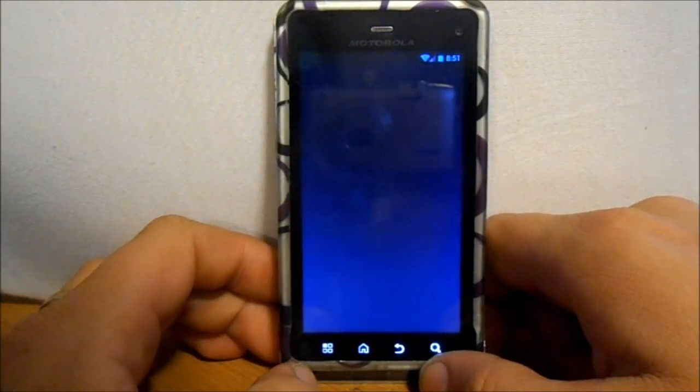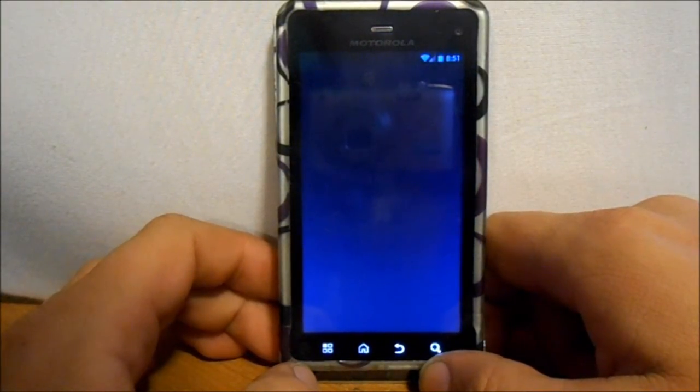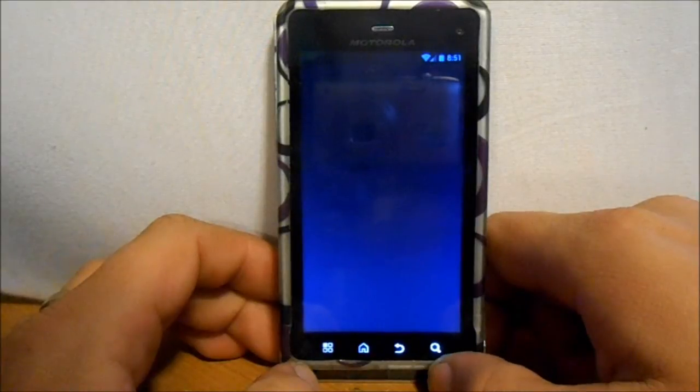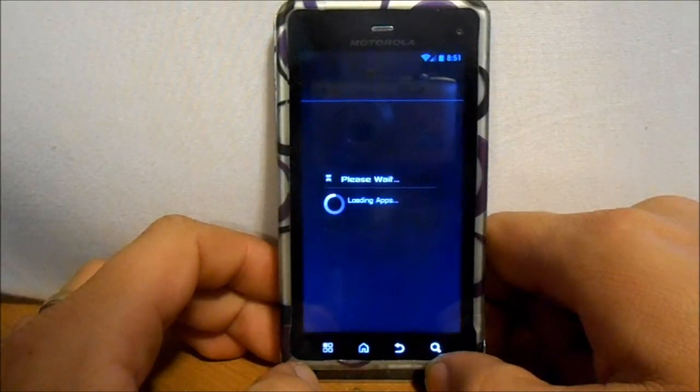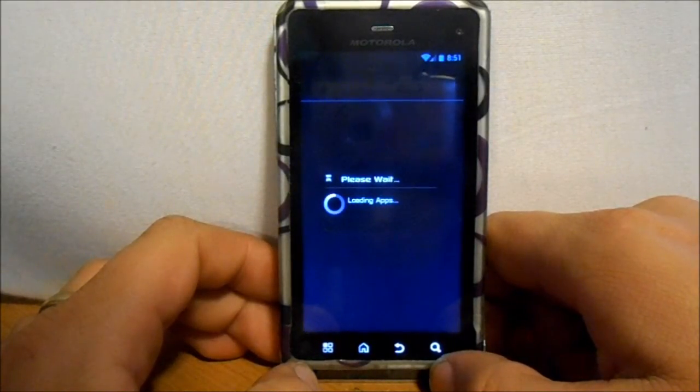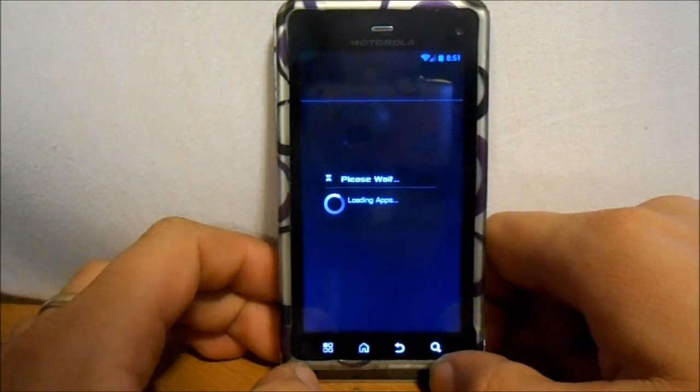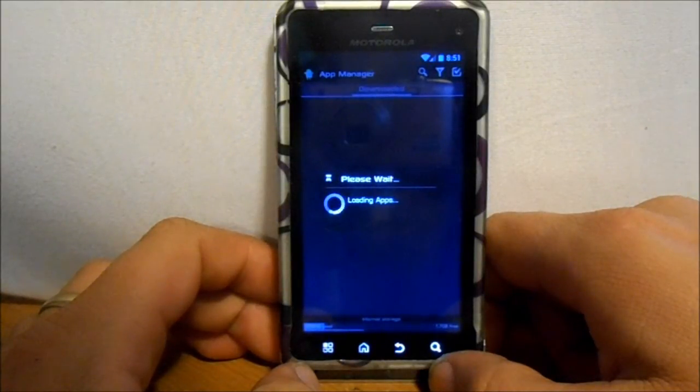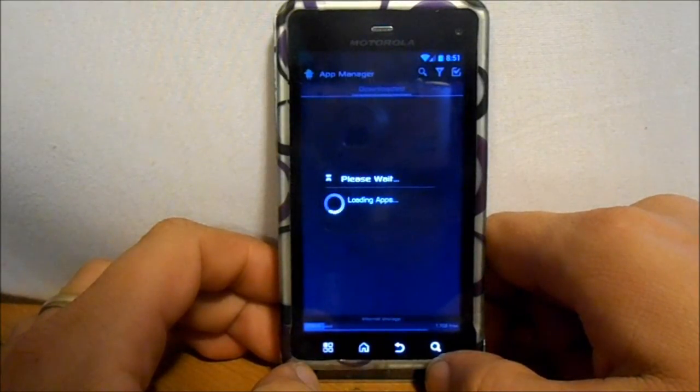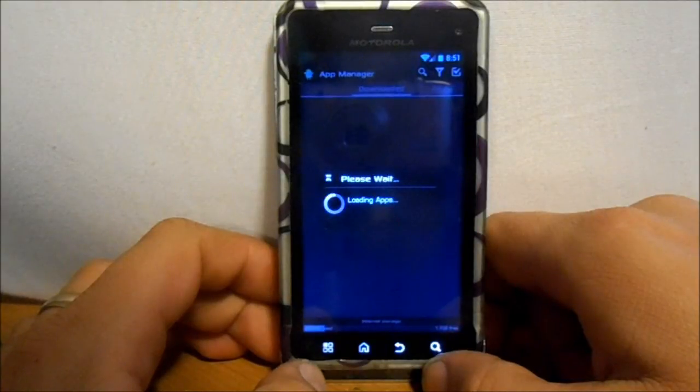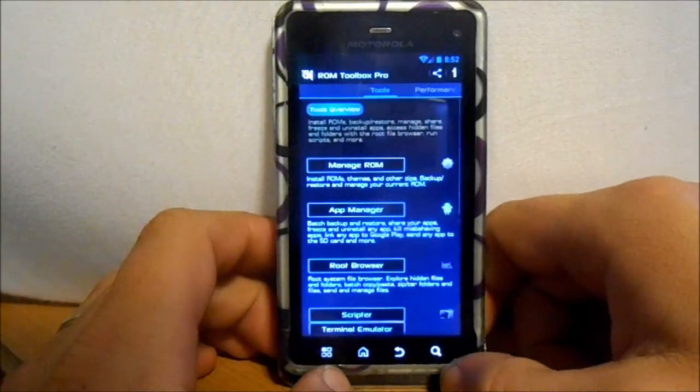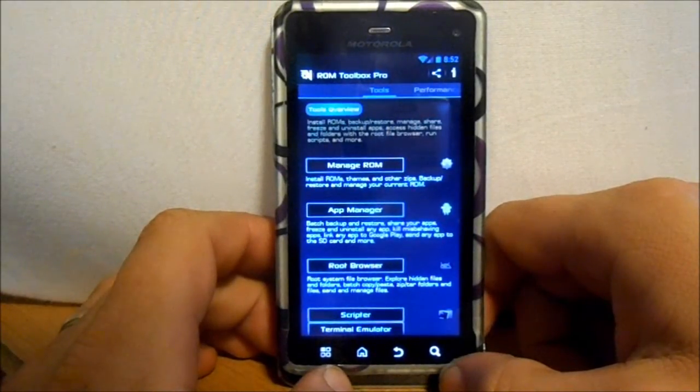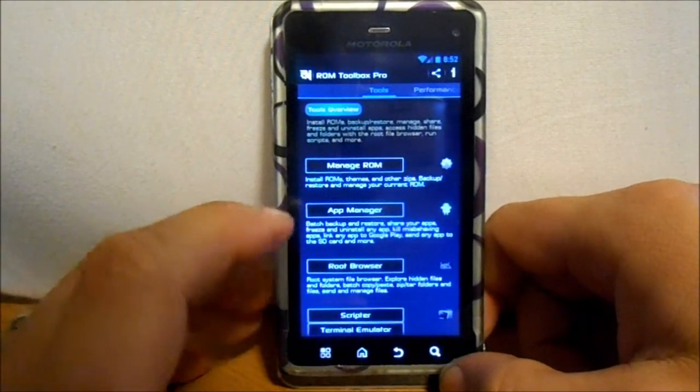But it's strictly for Clockwork Mod Recovery. It doesn't seem to work with Safestrap, but I'll just kind of show it to you anyway. Let's see if I can get to load up here. All right, so you go into ROM Toolbox and I'm going to show you how you do this.